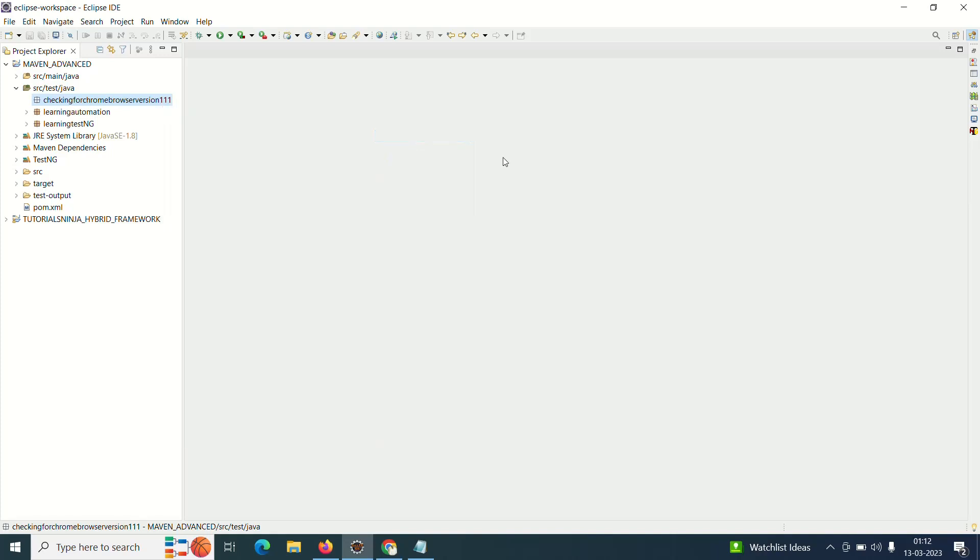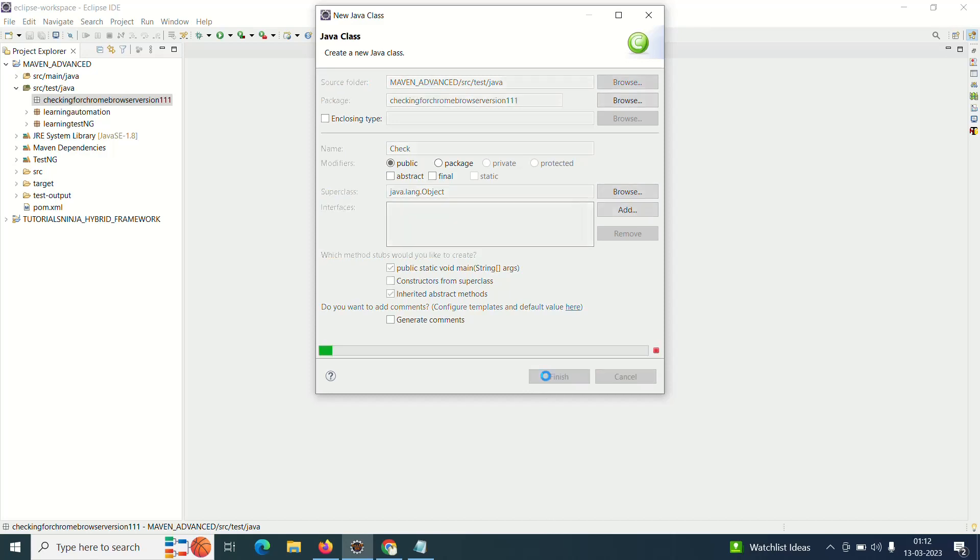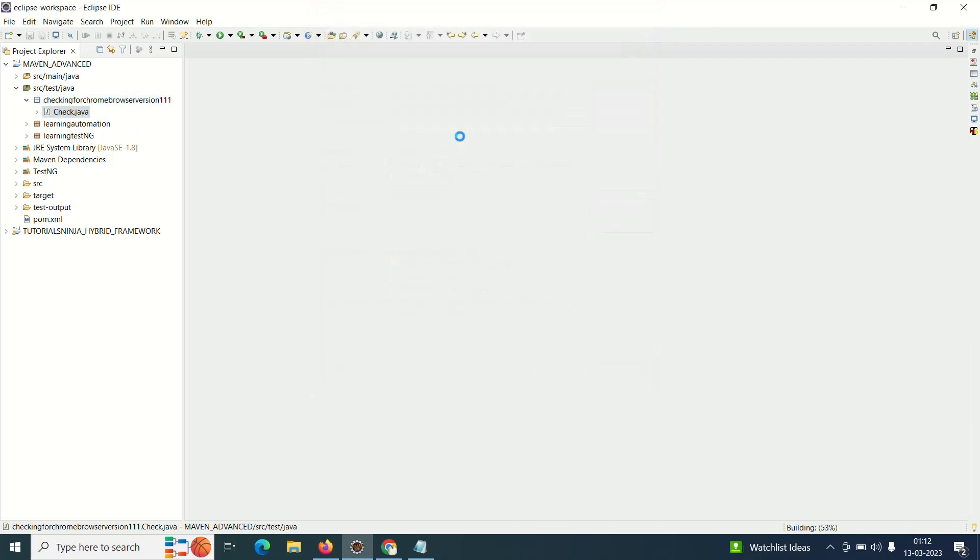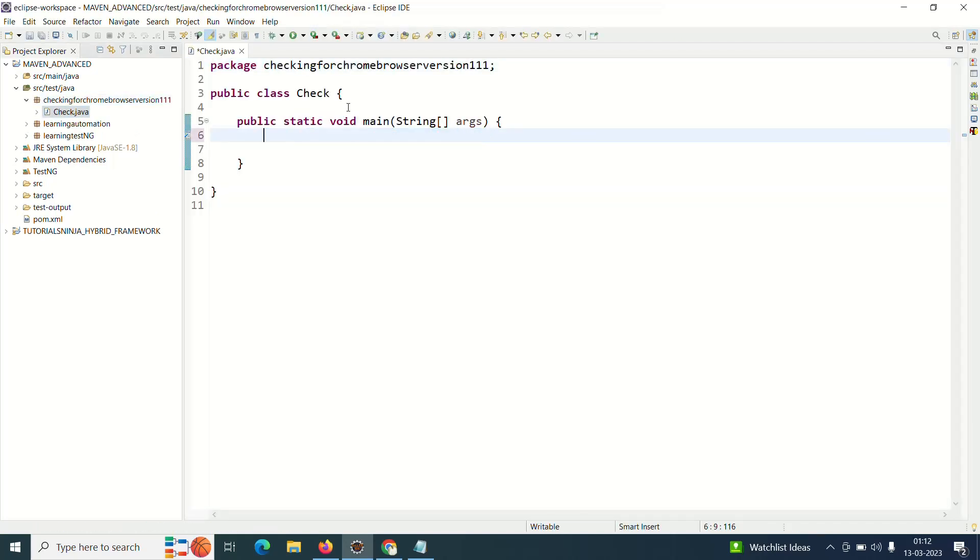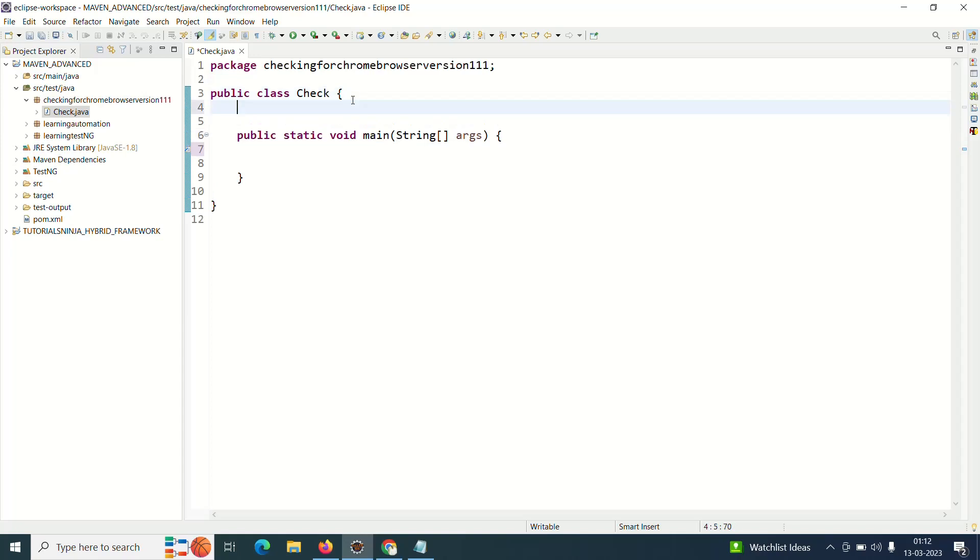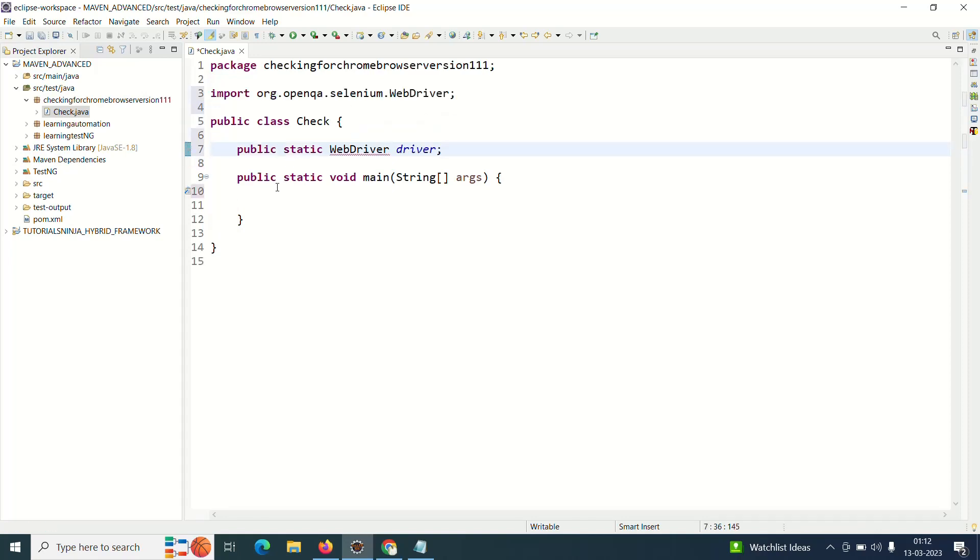And I'll write a simple code just to open a browser, a particular website. That's it, something which we have done multiple times and not do much, just a simple code.